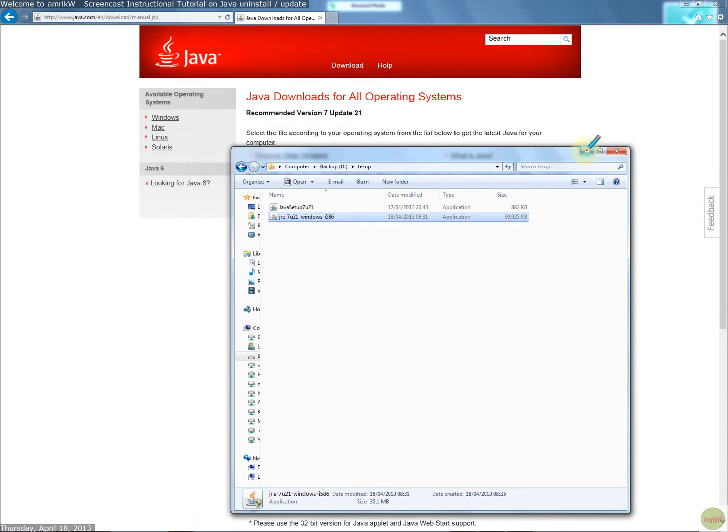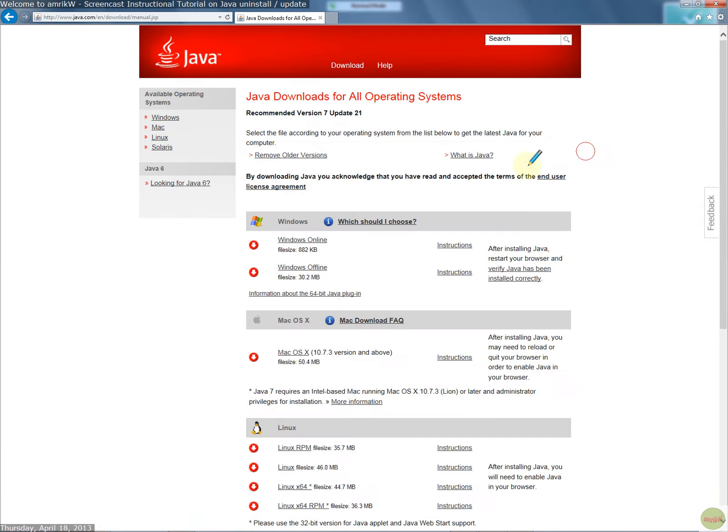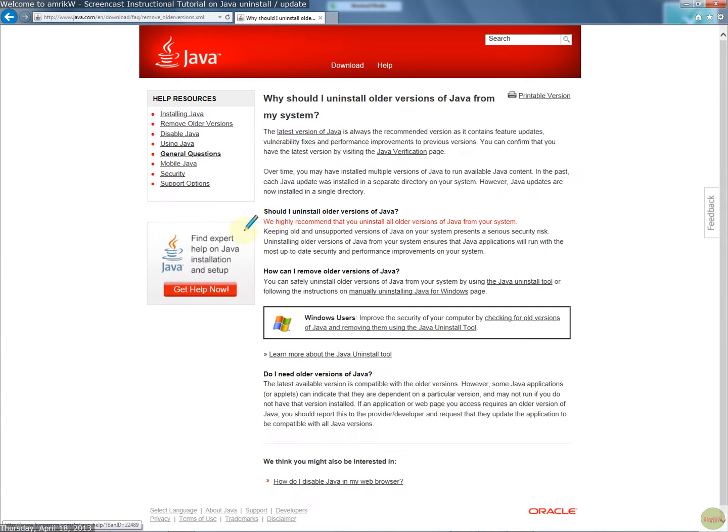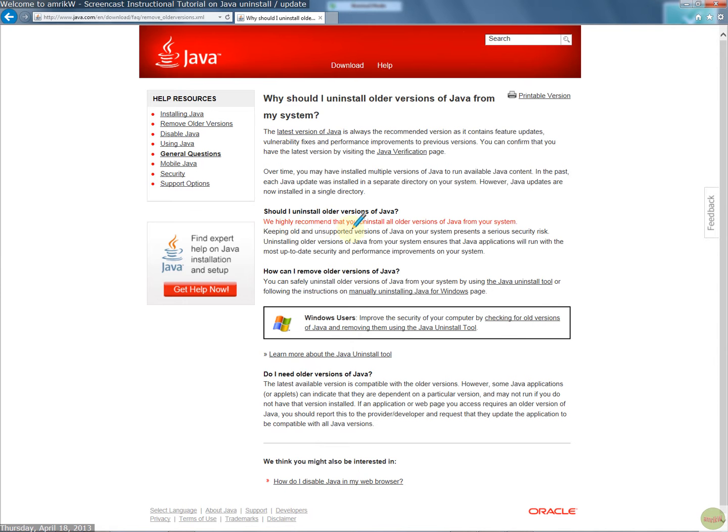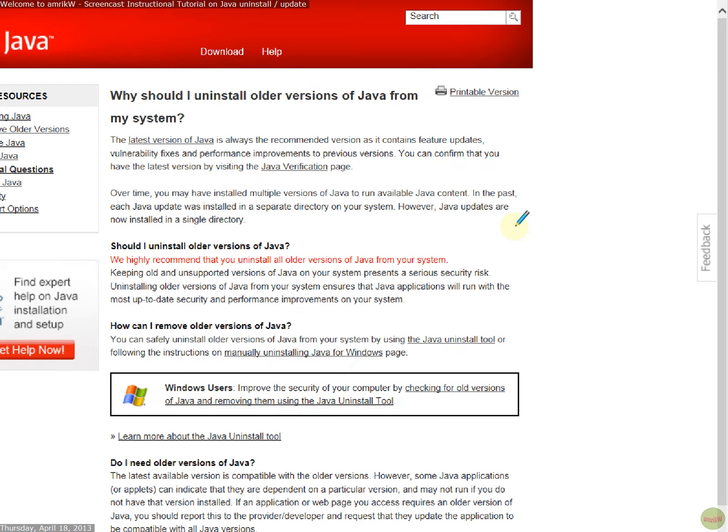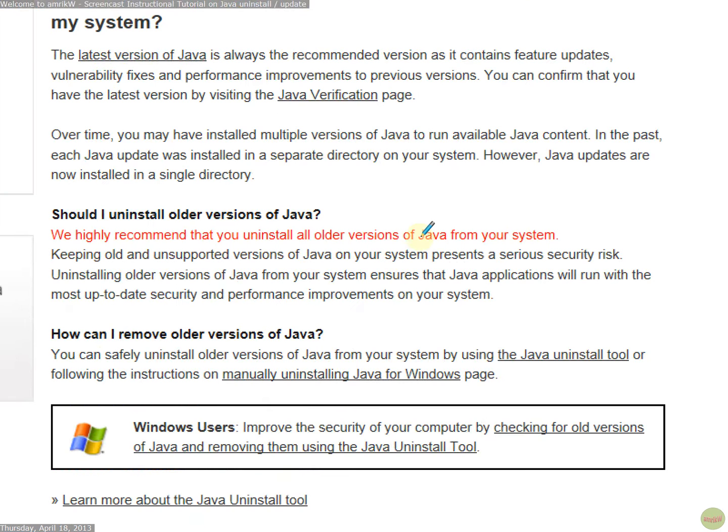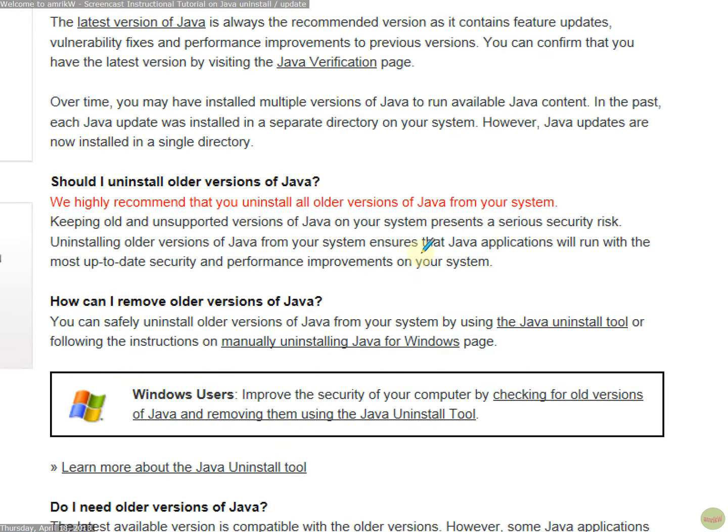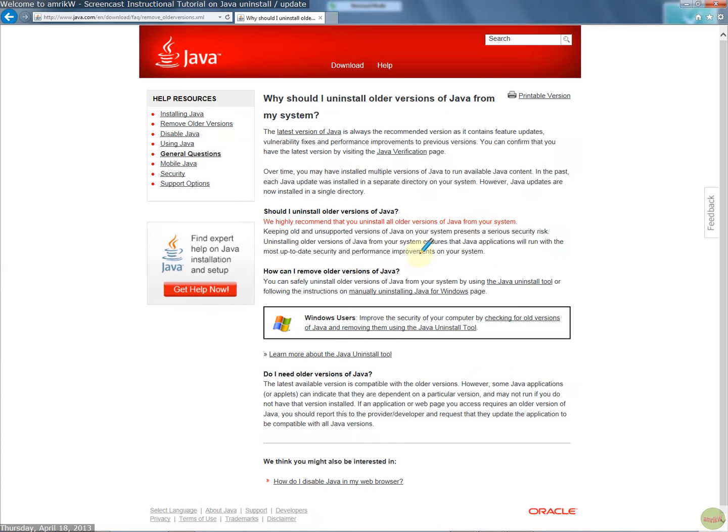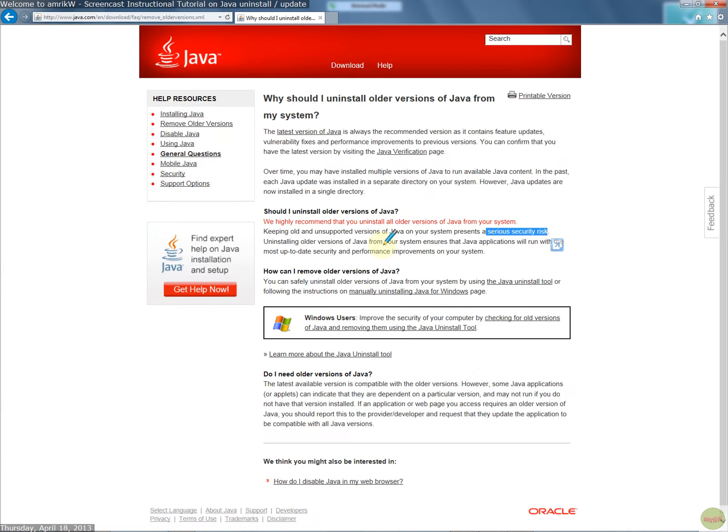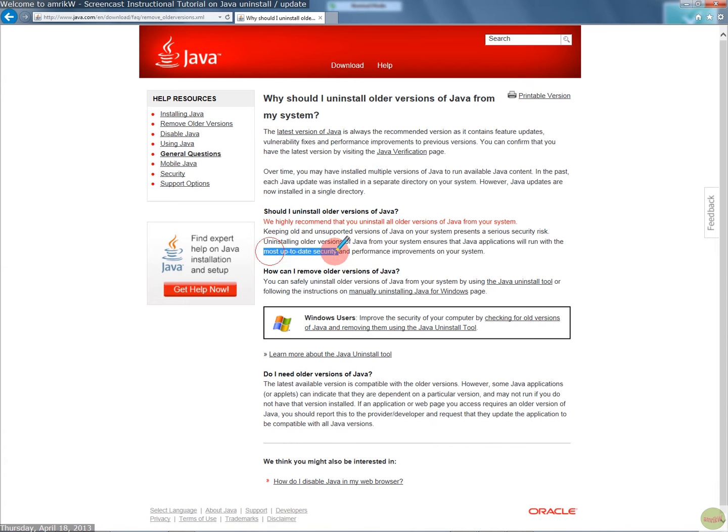So once you've downloaded it and you've backed up everything, you need to remove it. So removing older versions, it says here, or you can click from there, I've clicked on that one to get to this page. In red it says we highly recommend you uninstall older versions. And the reason is they pose a security risk, as you can see there. And uninstalling older versions ensures that Java will run with the most up-to-date security and performance improvements on your system.